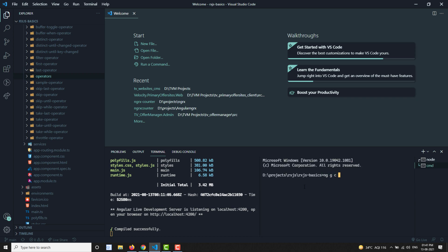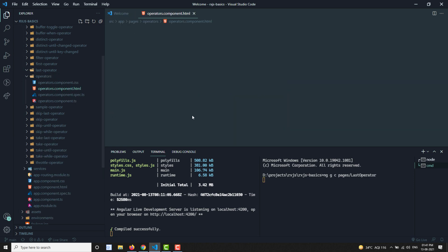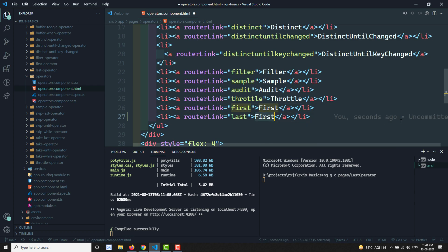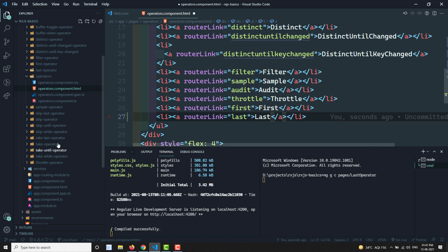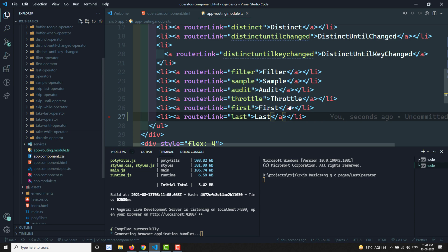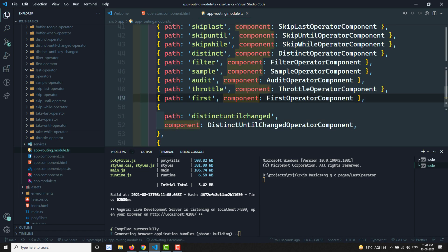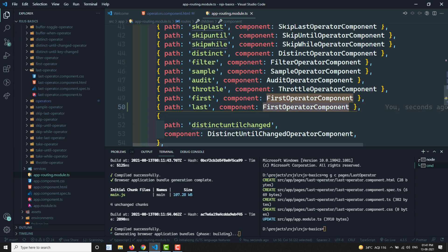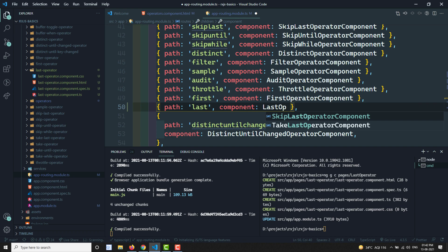I'm generating the component with ng g c pages/last-operator. Now going to the operators file to add the router link - adding 'last' as the route. Then in app-routing.module we need to create the route for the last operator.